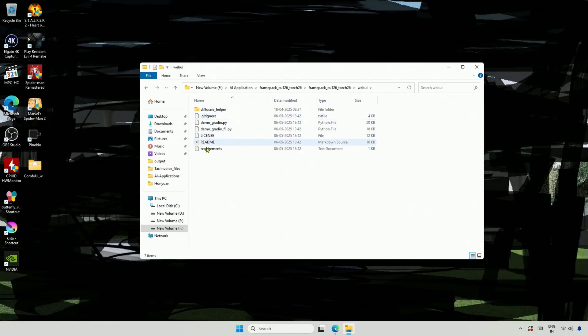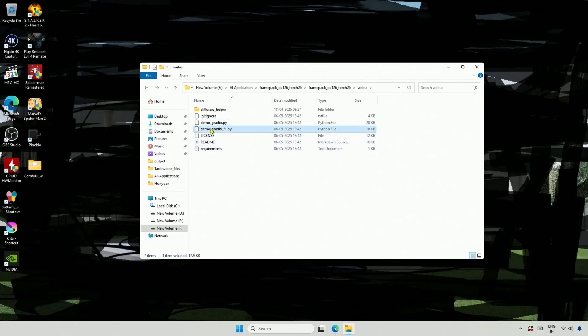I just remembered an update to FramePak called FramePak F1. This is the main file to start the simple version of the project. Below, it is the F1 version of the same project, which means I need to run the second file to start the F1 version.